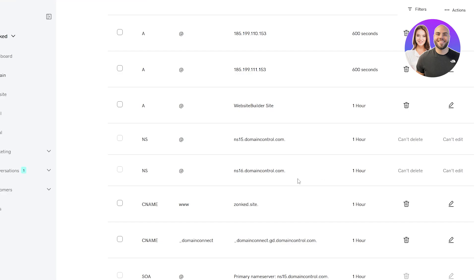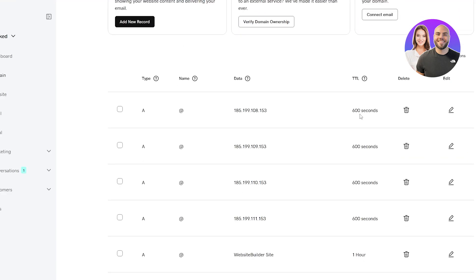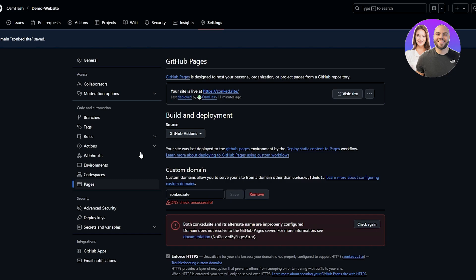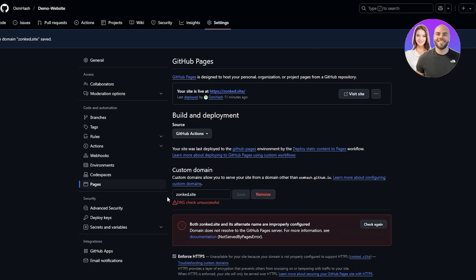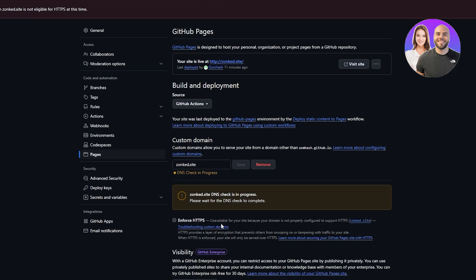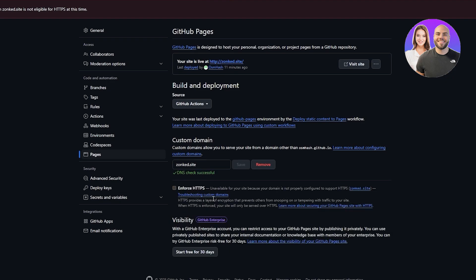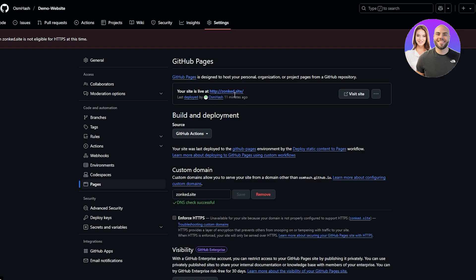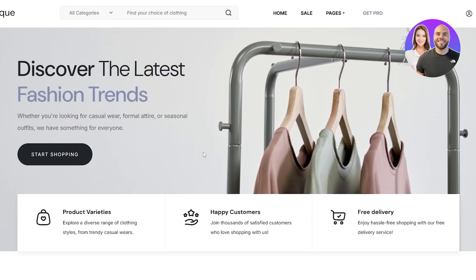DNS records updated successfully. It can take up to half an hour for TTL to propagate, but once done come back to GitHub Pages and add your custom domain. The DNS check completed quickly — it's now working. Our custom domain is showing at the top. The 'Enforce HTTPS' option is unavailable because I didn't get the extra protection, but you should enforce it if possible. The domain has now changed and visiting zonked.site shows our website — pretty cool!